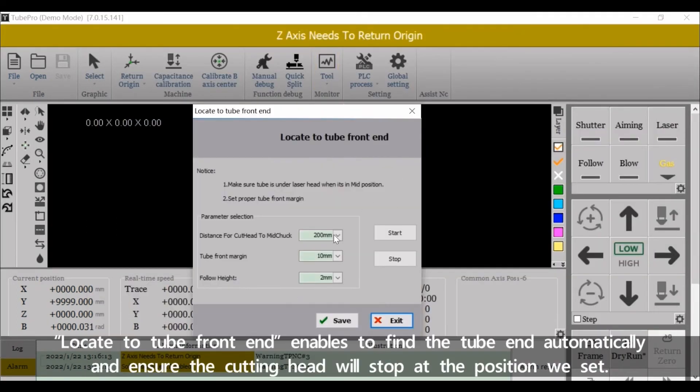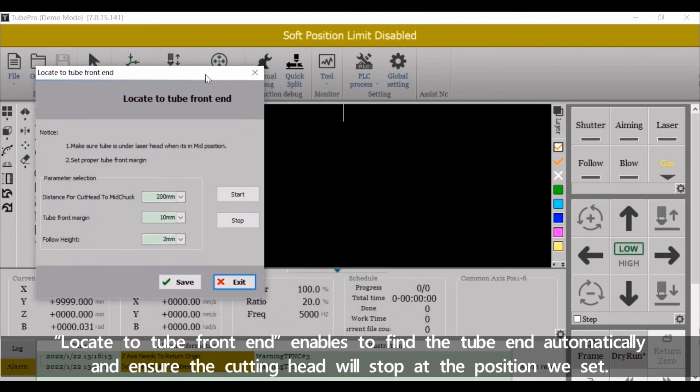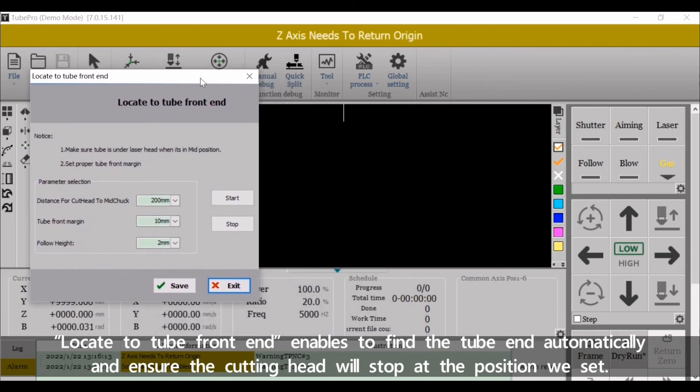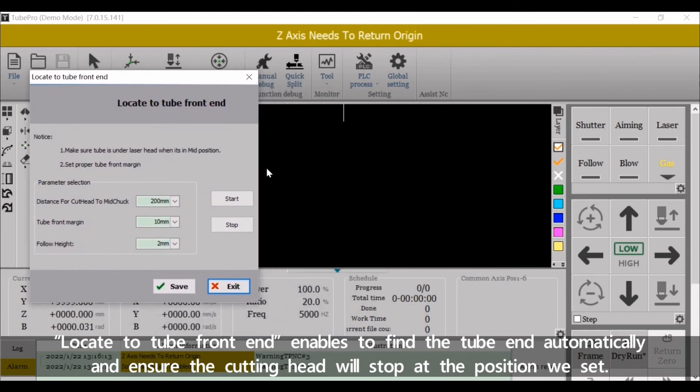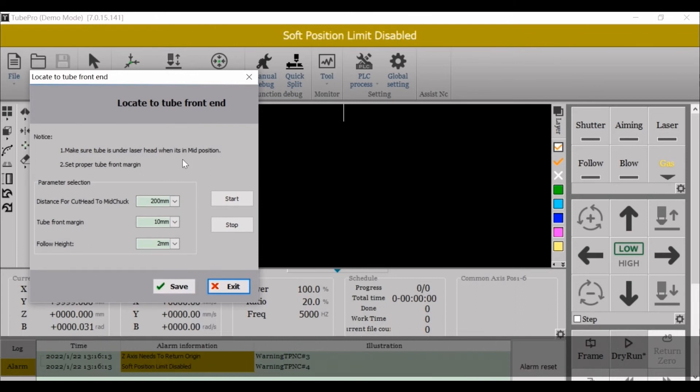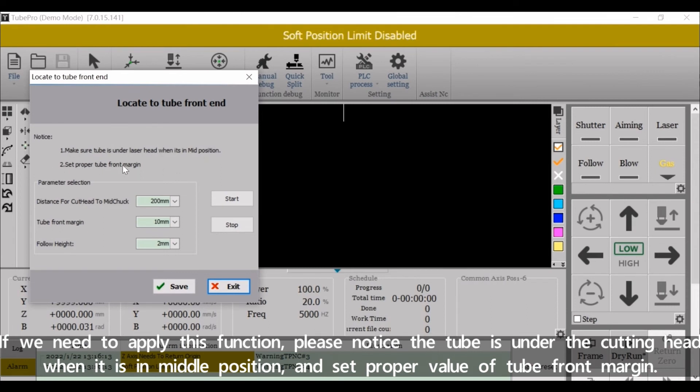Locate tube front end enables to find the tube end automatically and ensure the cutting head will stop at the position we set. If we need to apply this function, please notice the tube is under the cutting head when it is in middle position and set proper value of tube front margin.